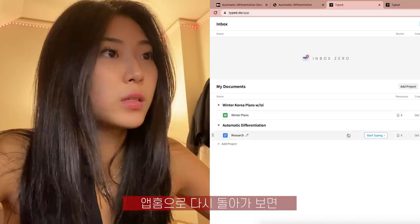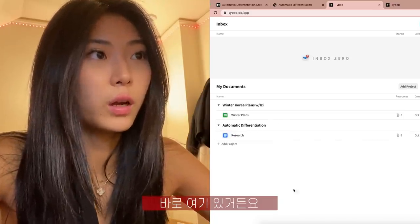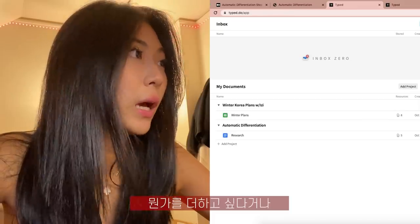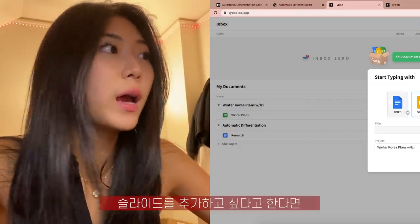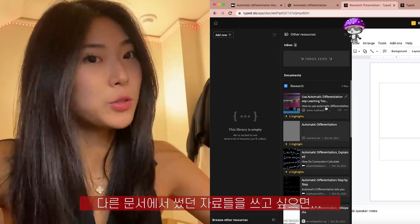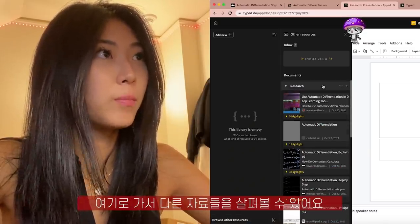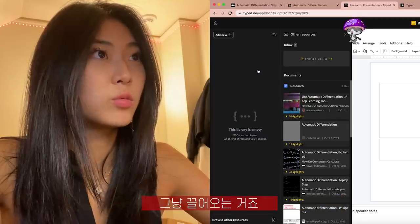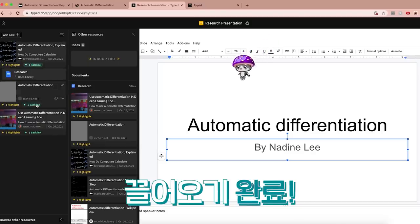If I go back to my inbox it's so easy — it's right there. If I want to add something, like let's say I want to add slides for a research presentation, and I want to use the same resources I used for my other document, I can literally go here and browse other resources and just drag stuff over. That's really interesting.